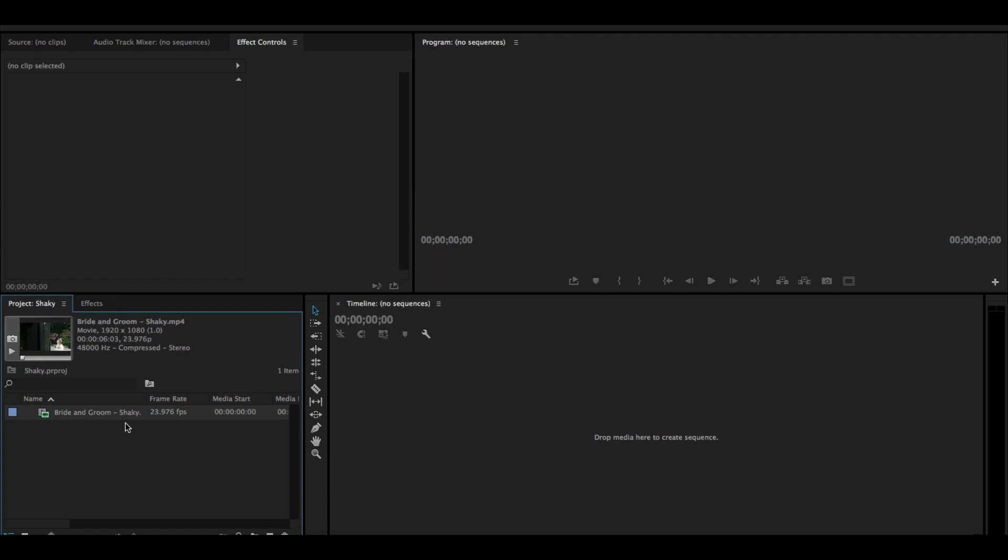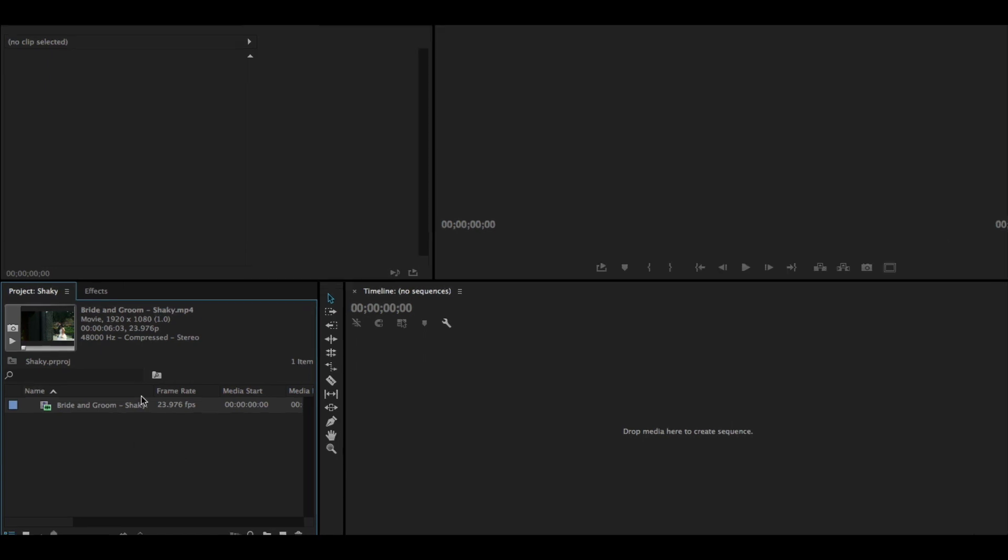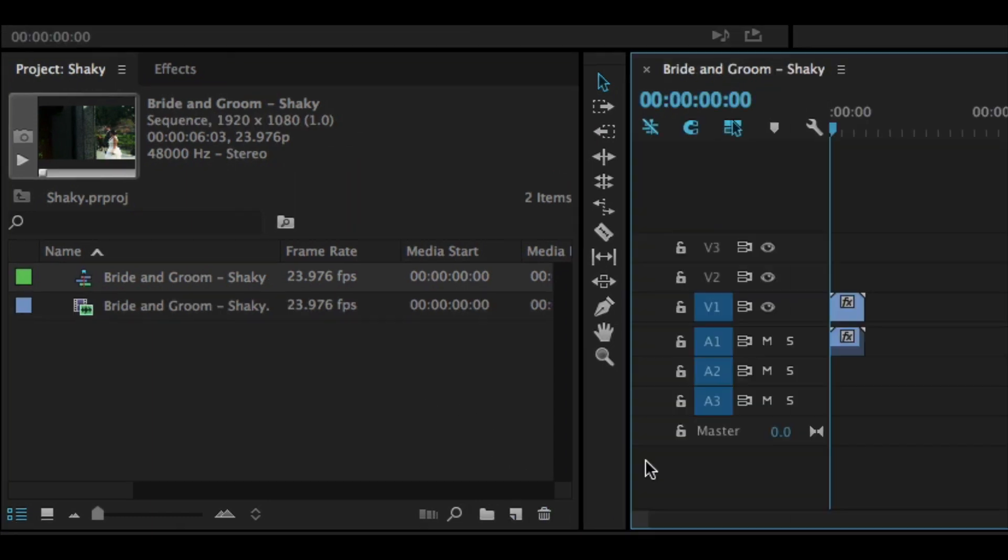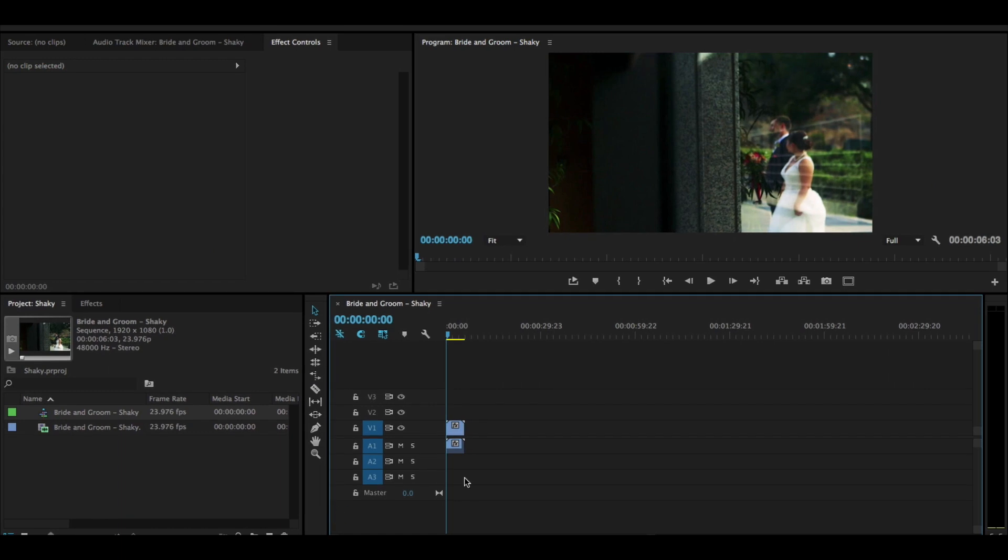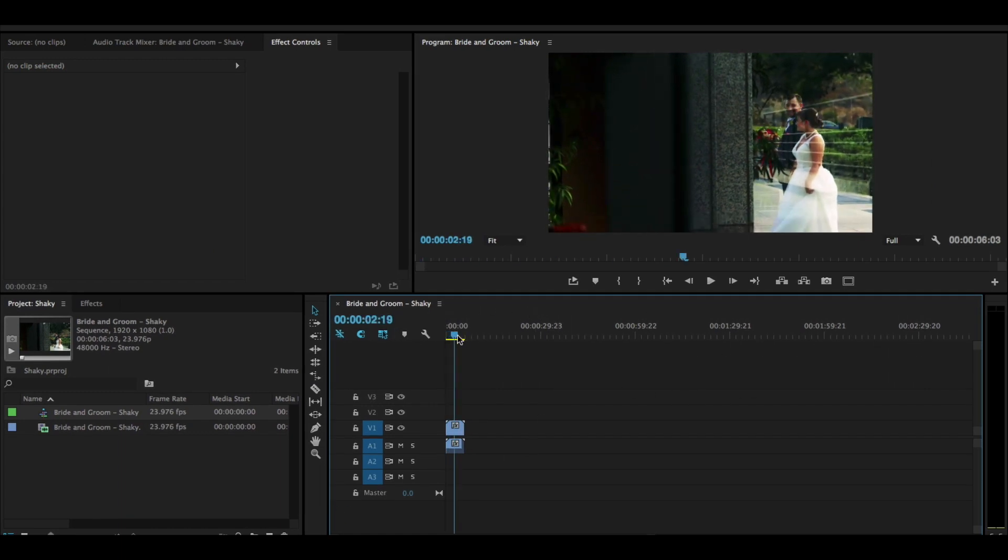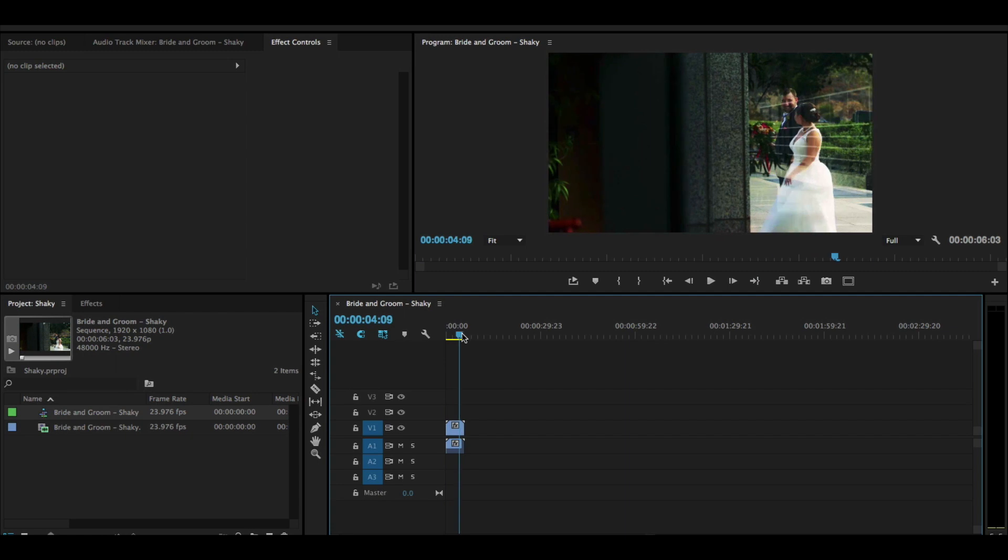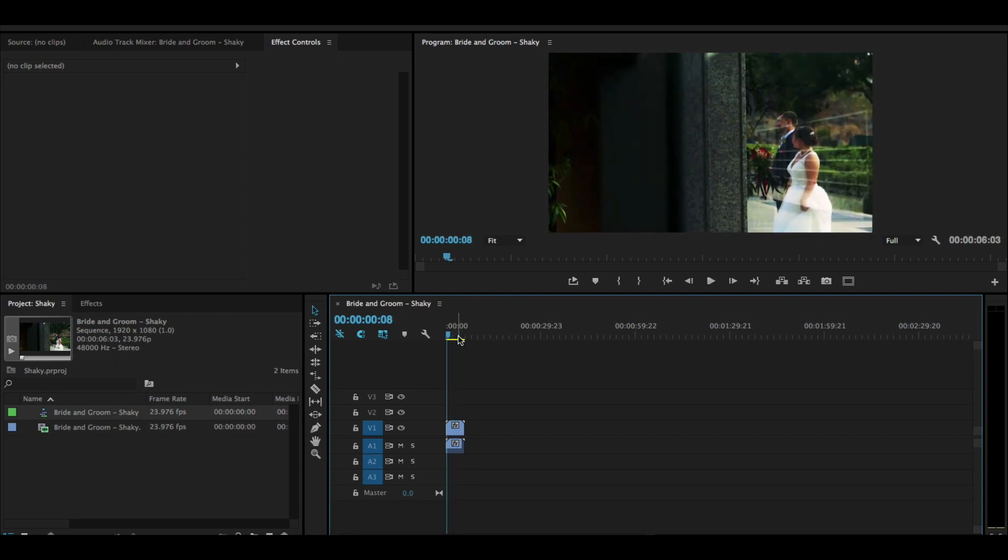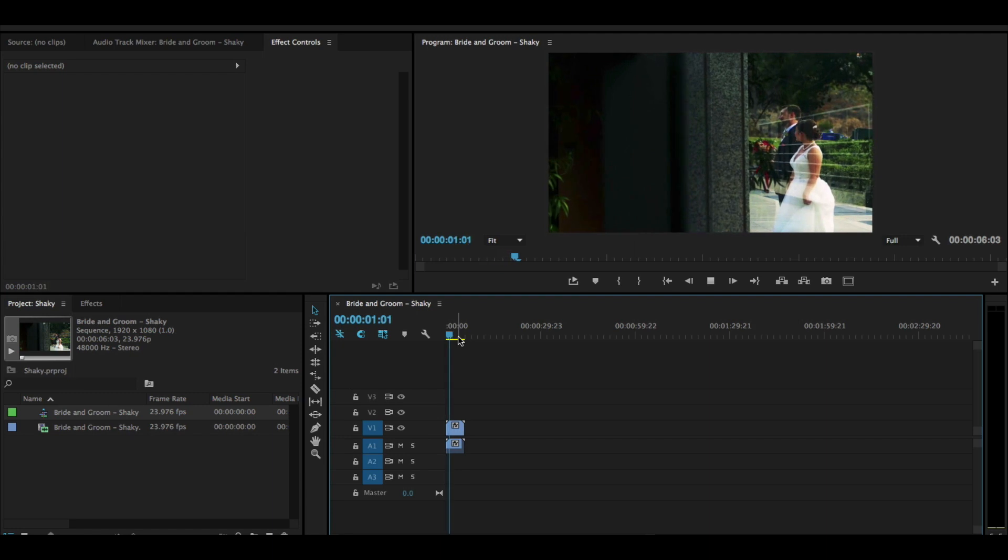Let's add this to a new timeline or basically a new video sequence. Click and drag this clip onto this little icon that looks like a post-it note. This is the new item button. By doing this, a new timeline opens up. We can click through the timeline up here to drag and play through our video clip. Just press the space bar to play.